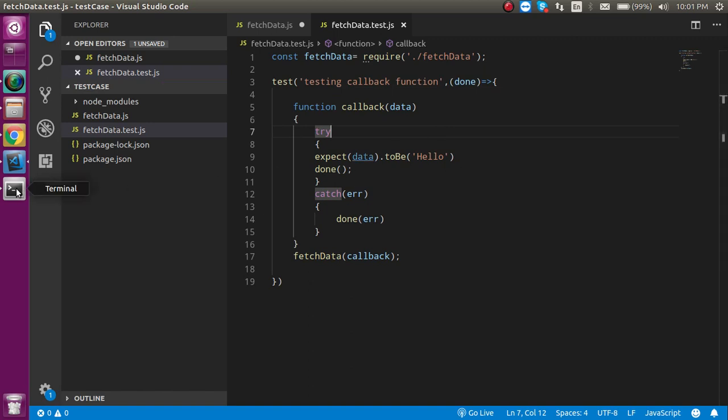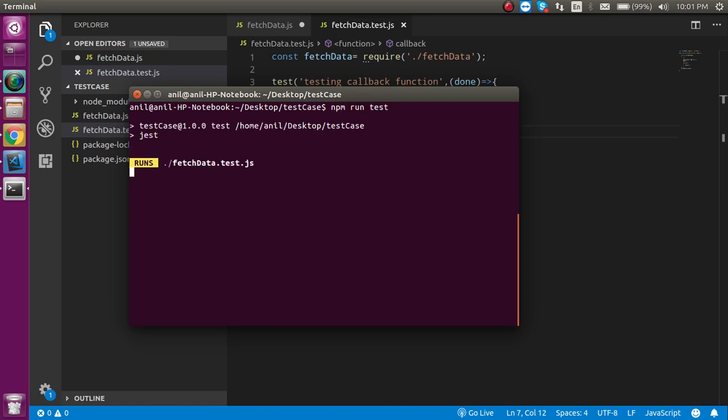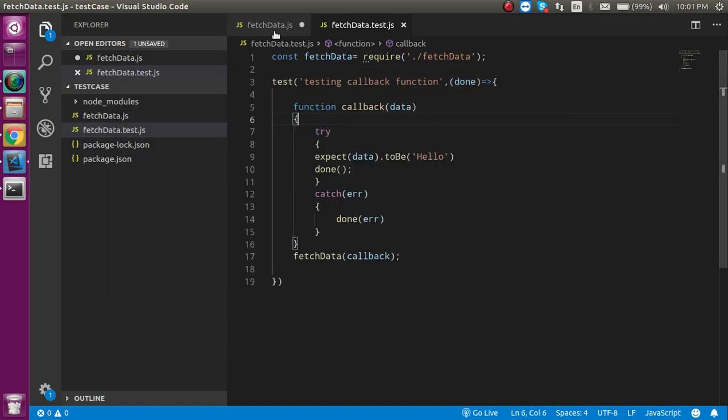Now let's test it, open the command line, and just simply write here npm run test. And let's see what's going on. Now you can see that test case is passed.